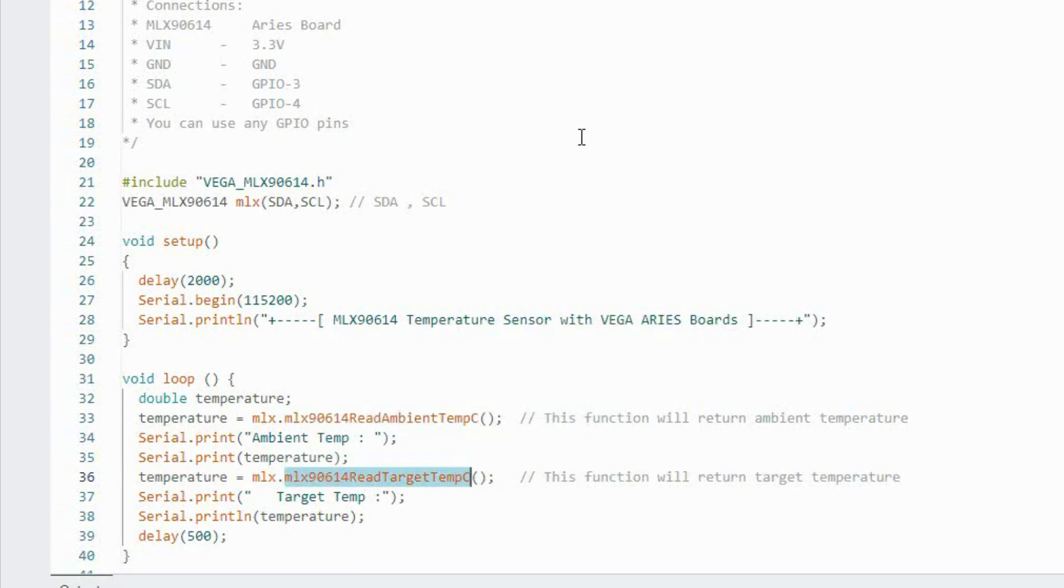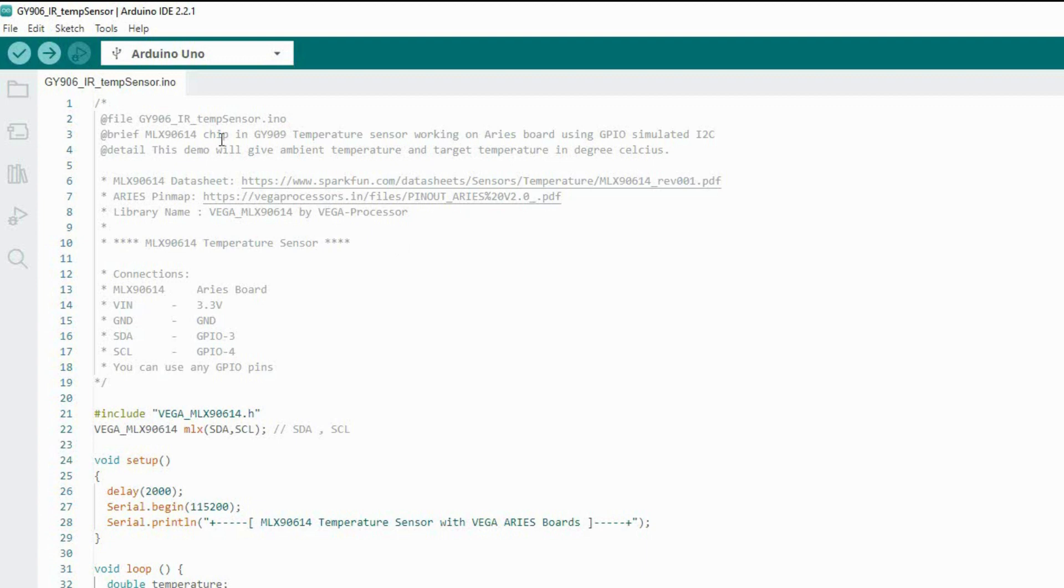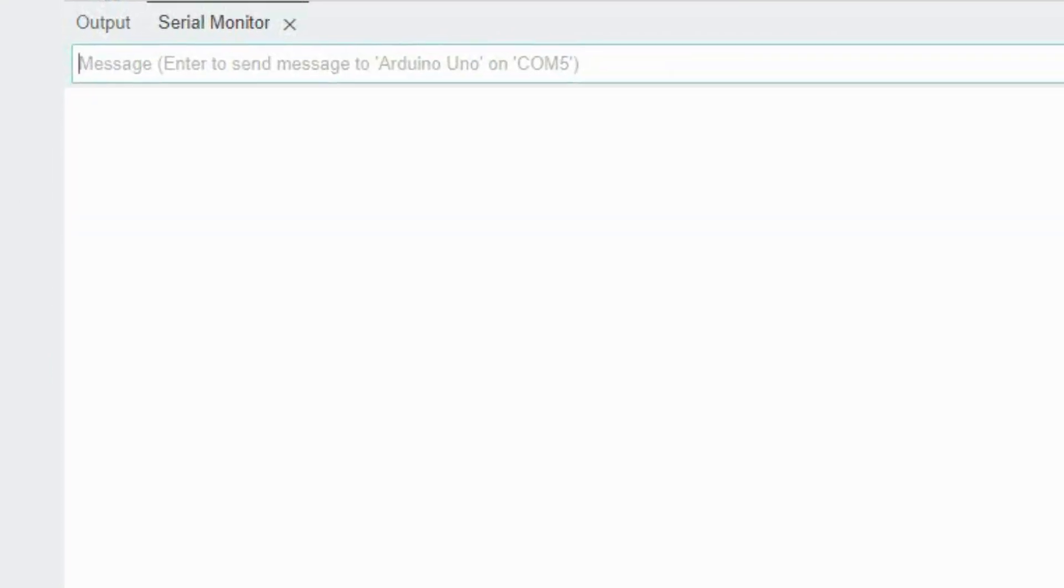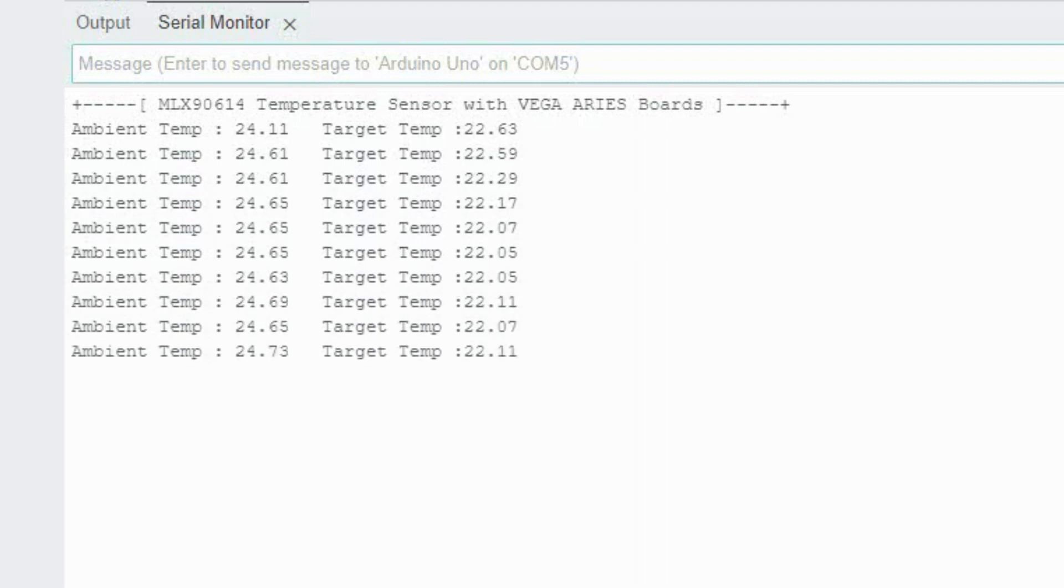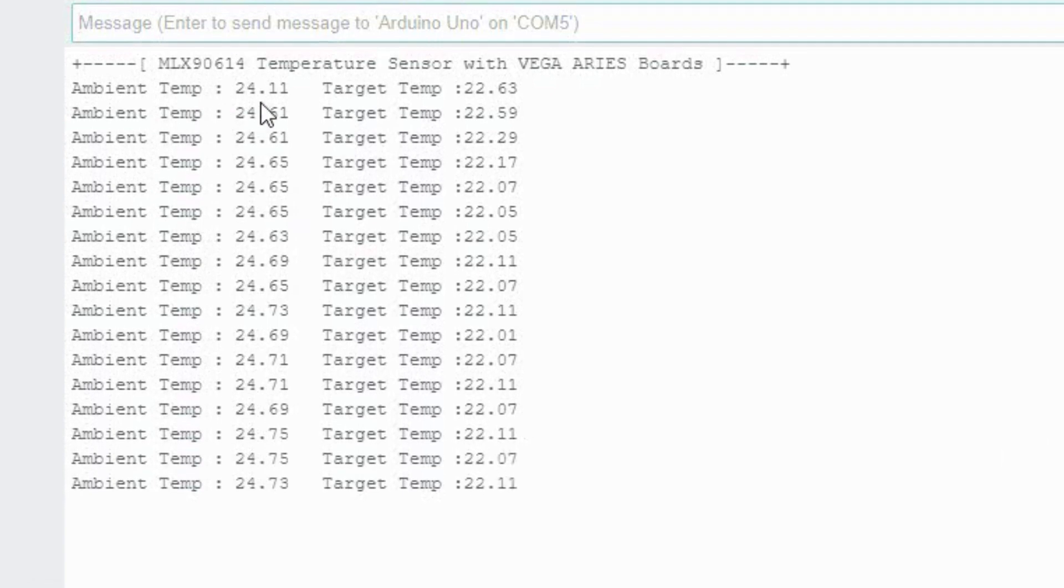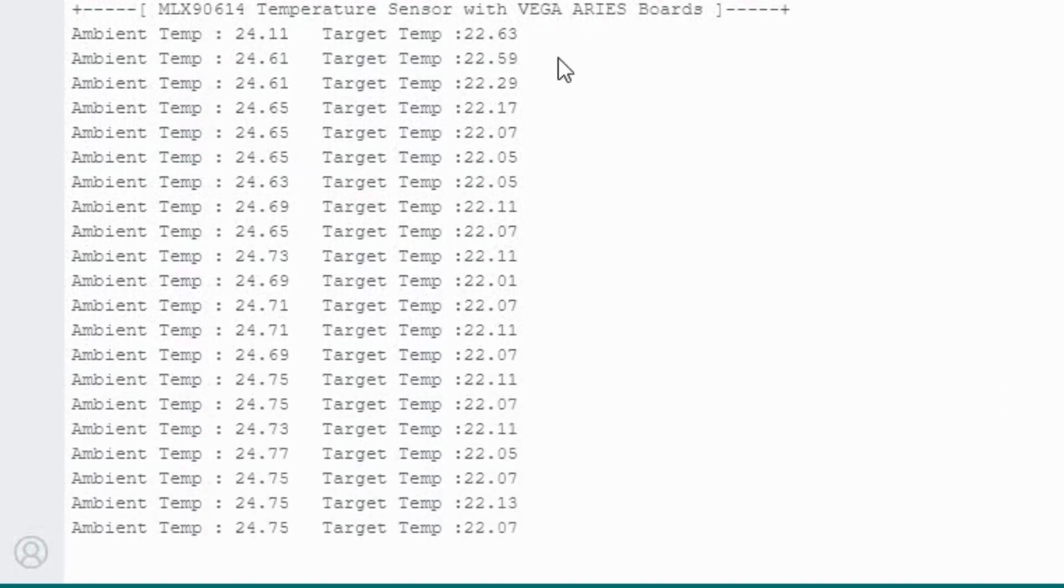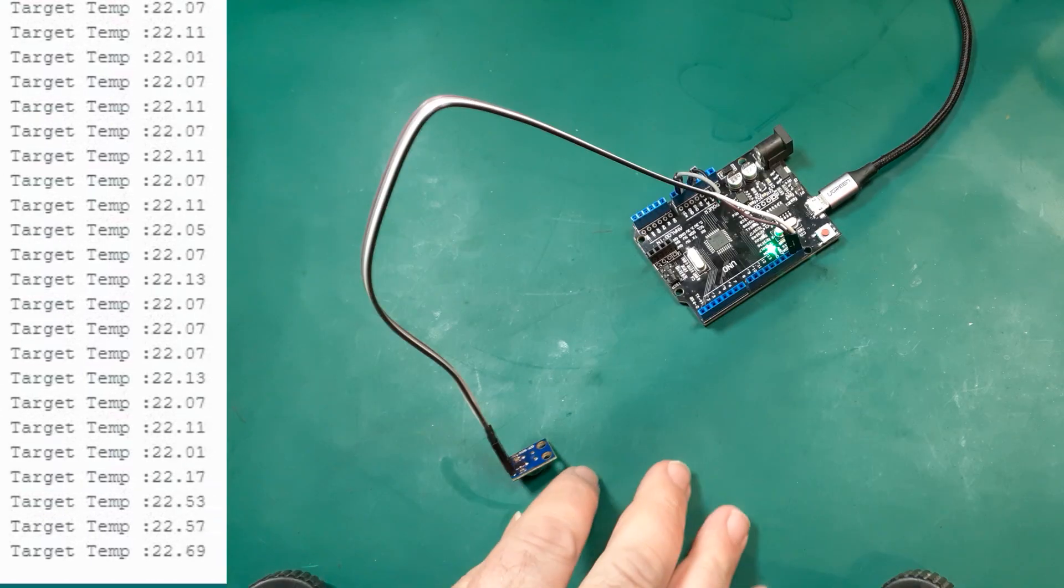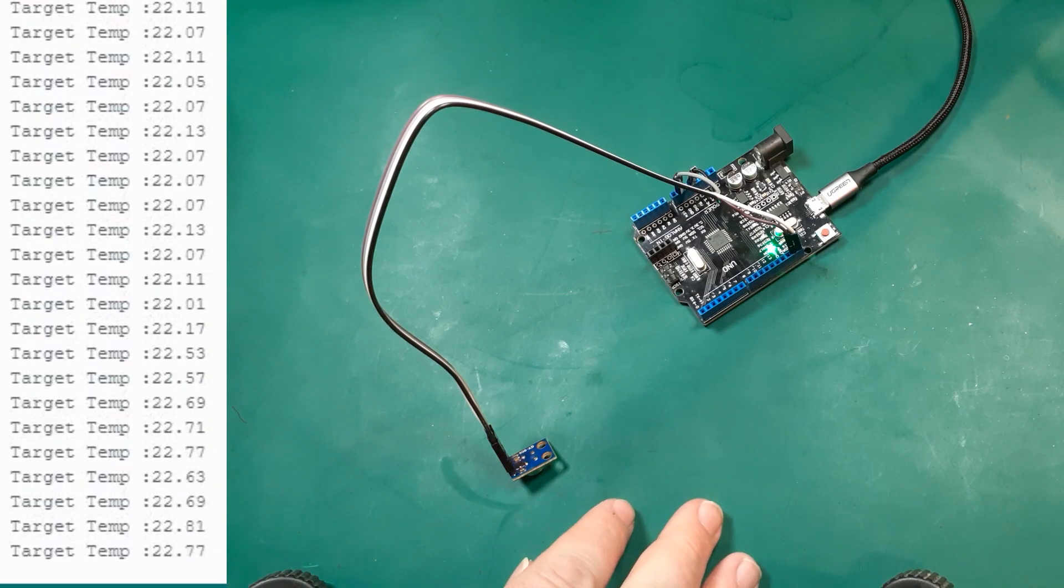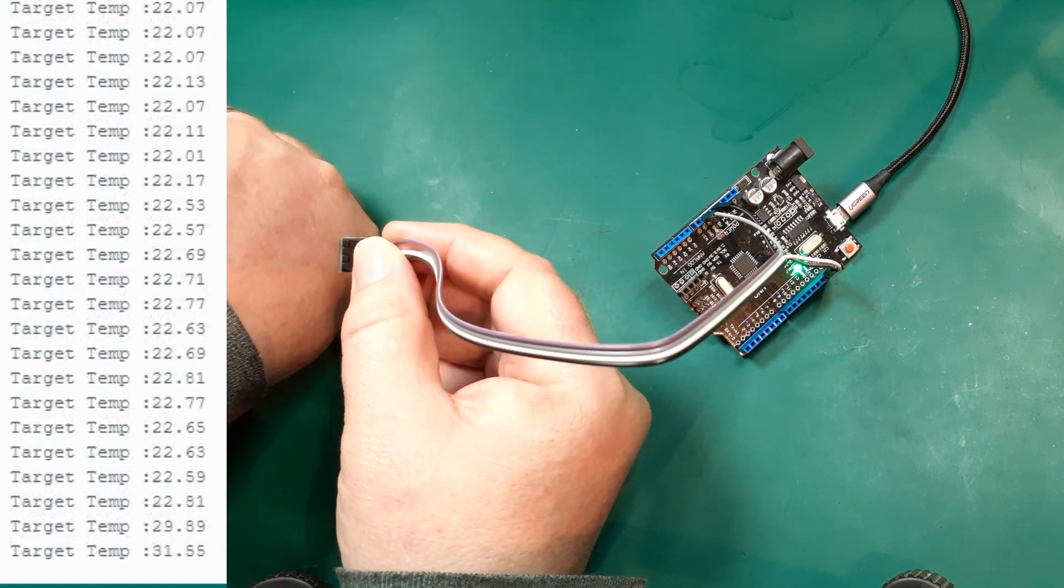We will then do a test of our sensor. So let's go to serial monitor - that's where everything's going to come out from. Tools, serial monitor. Make sure you've got it set to the baud rate that it says in the setup routine - so 115200. And you can see it's reading an ambient temperature 24.11 and a target temperature 22.63 as it points at my mat here.